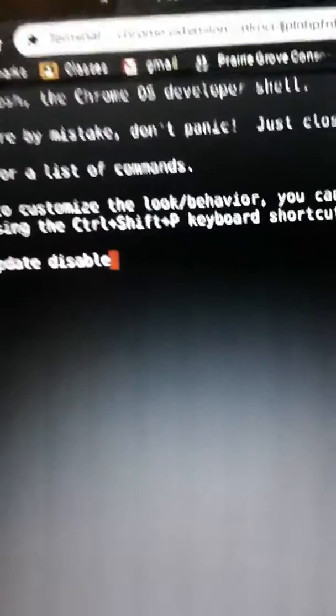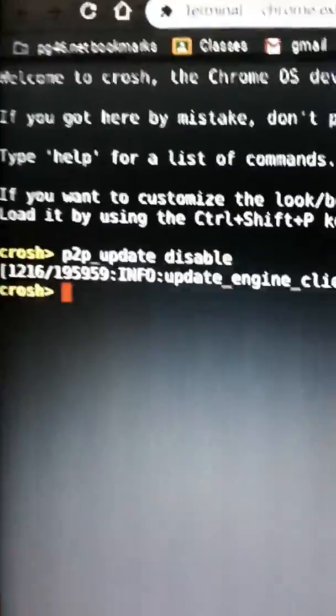There's an underscore between P2P and update, and then you gotta press Enter. This will happen — it'll say: 'Current update using P2P setting: disabled.' And it's alleged that this blocks GoGuardian.